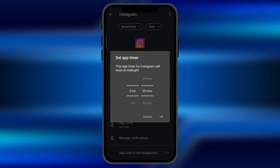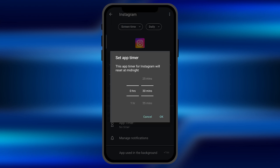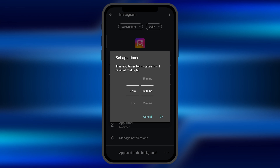If I click on it, the App Timer pops up right in front of you. You can select the time limit for how long you want to use Instagram.